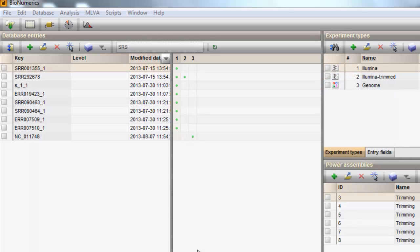We will start a resequencing assembly on the preprocessed dataset that was used to illustrate the preprocessing. We can open the experiment card for the data by clicking the experiment dot.